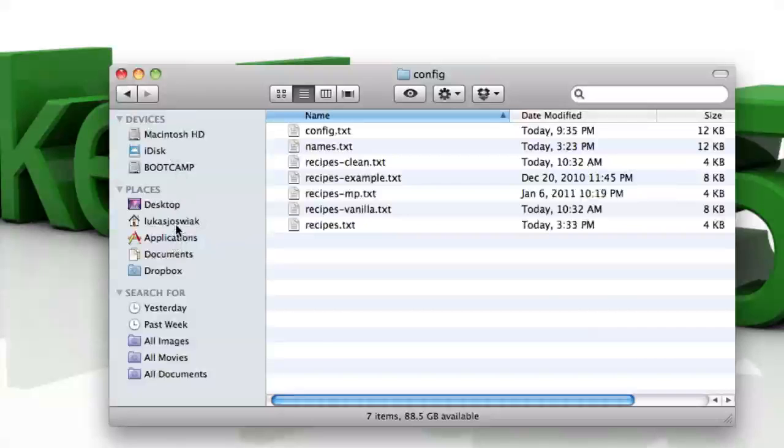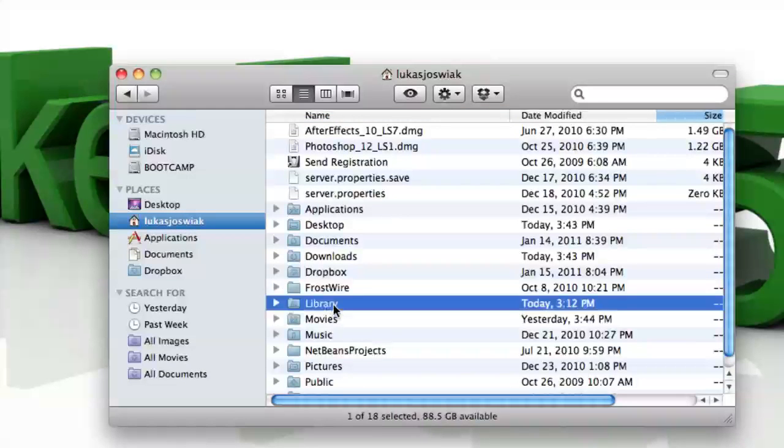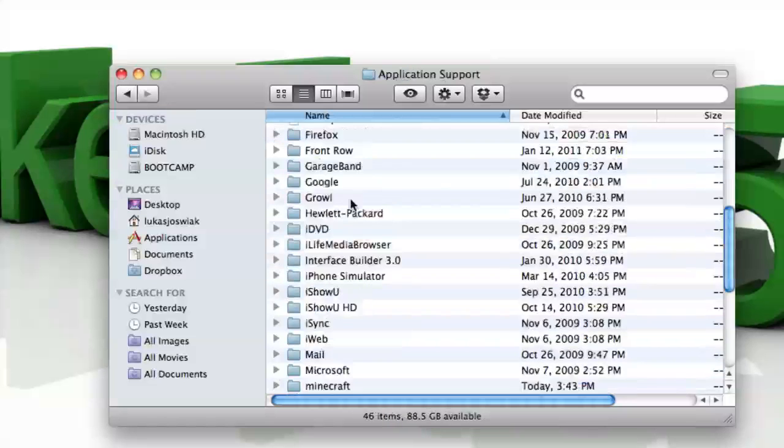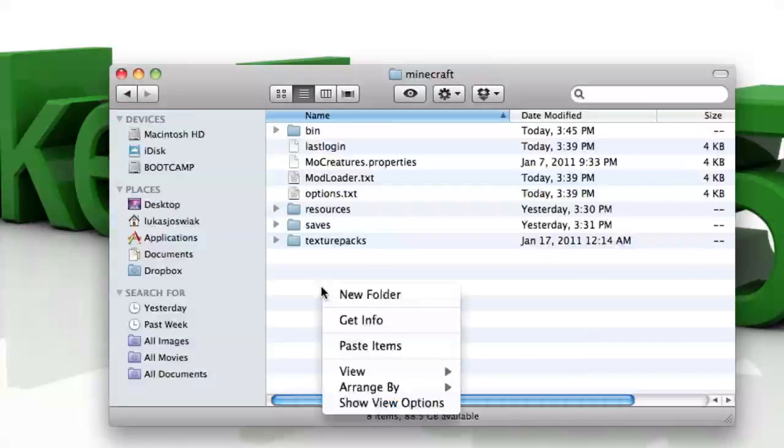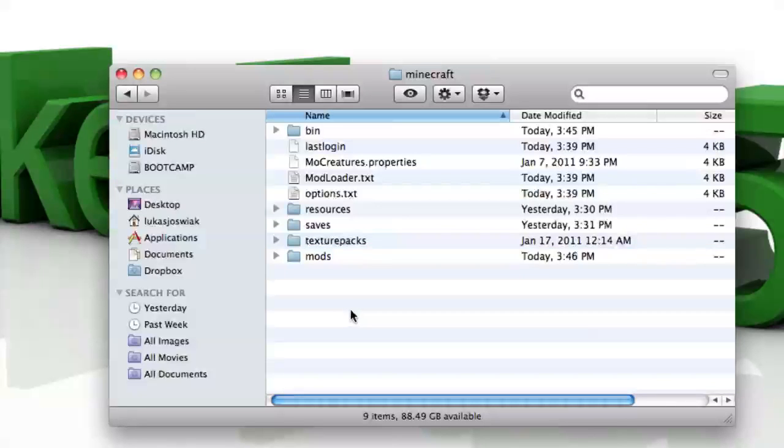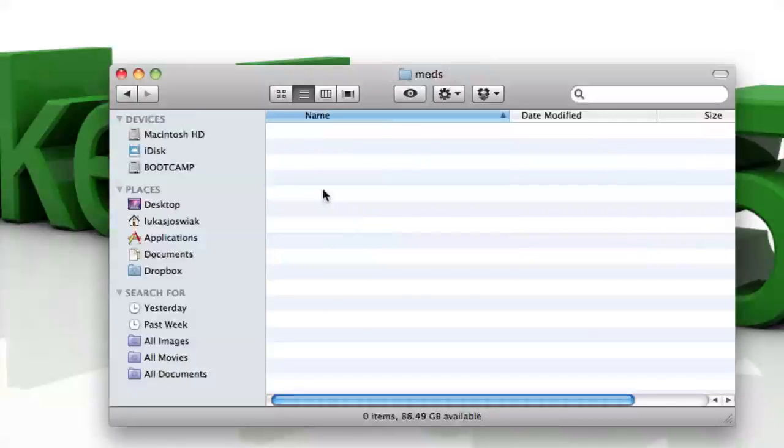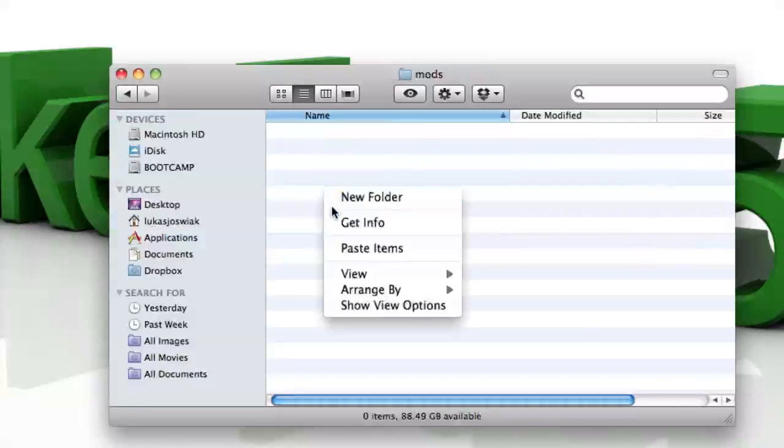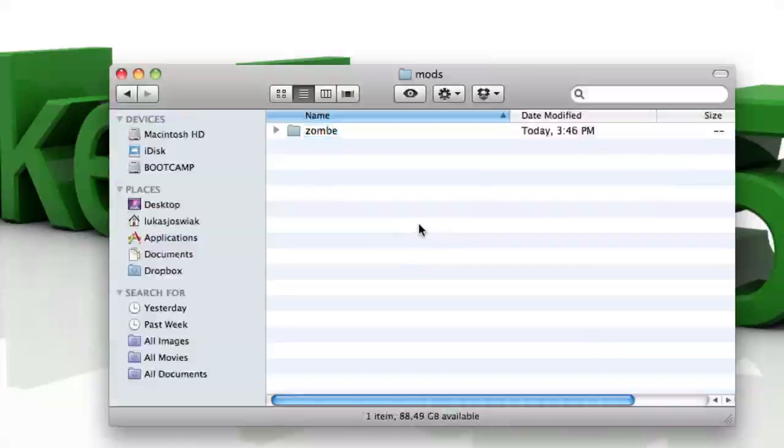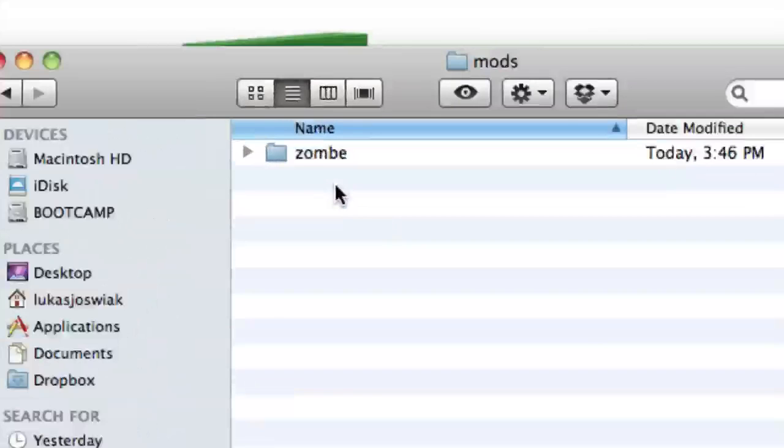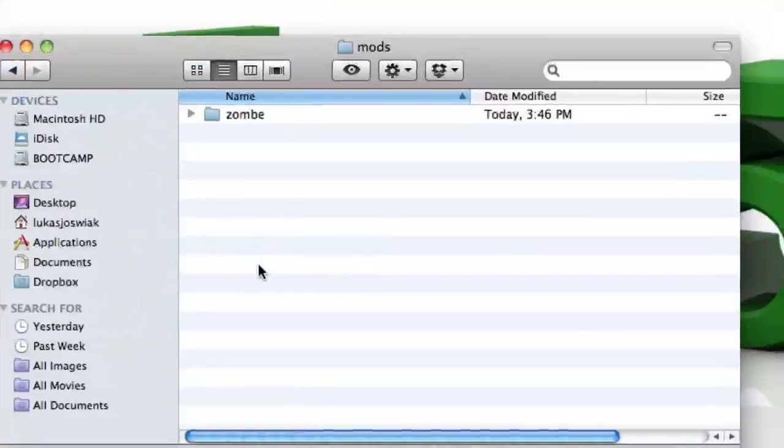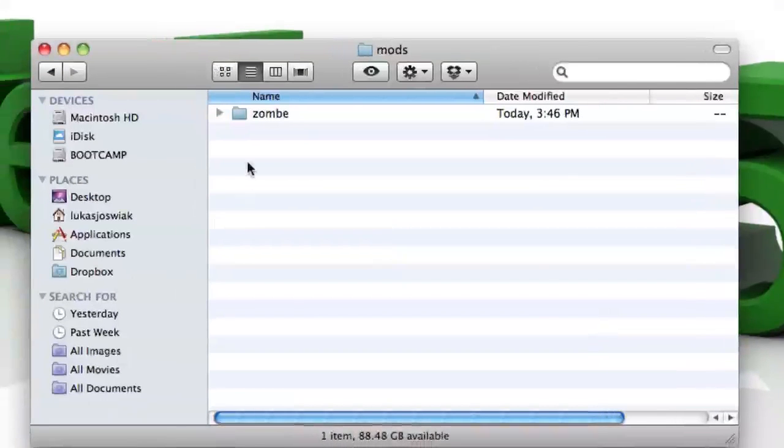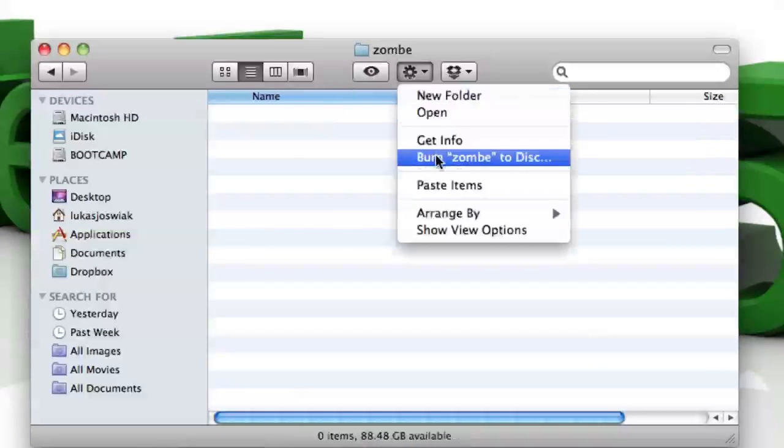And then go to your name again, go to library, application support, Minecraft. And right click or control click and hit new folder. Type in mods, all lowercase. Open up the mods folder, right click or control click, new folder. S-O-M-B-E, type that. And then open that up and paste all the dot text files in.